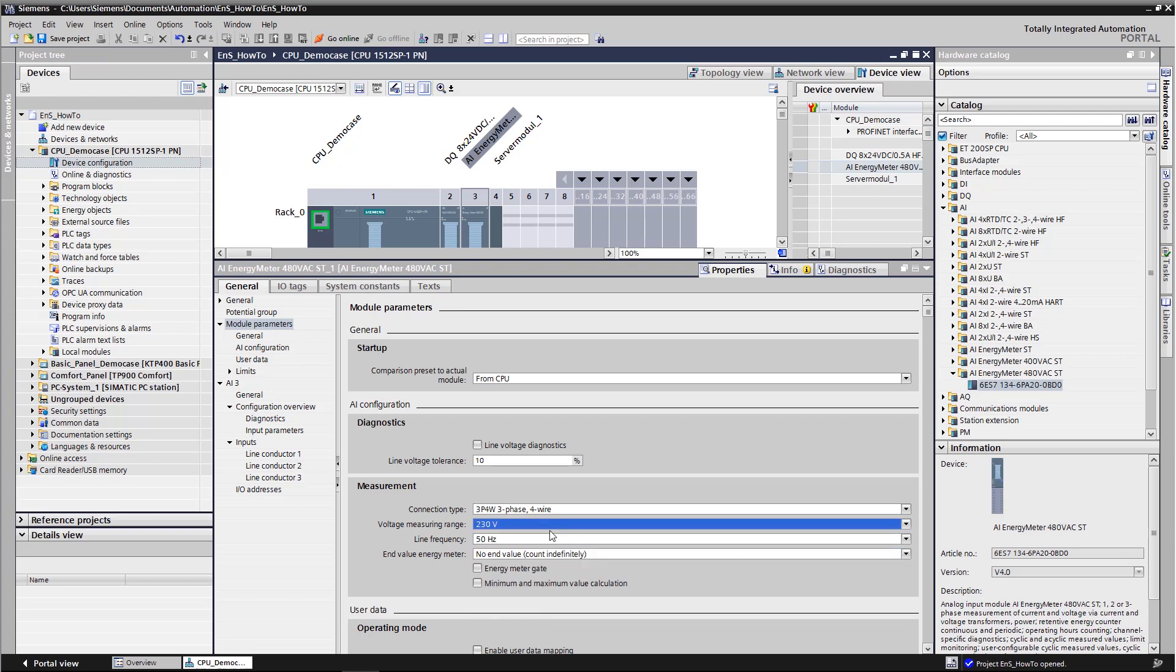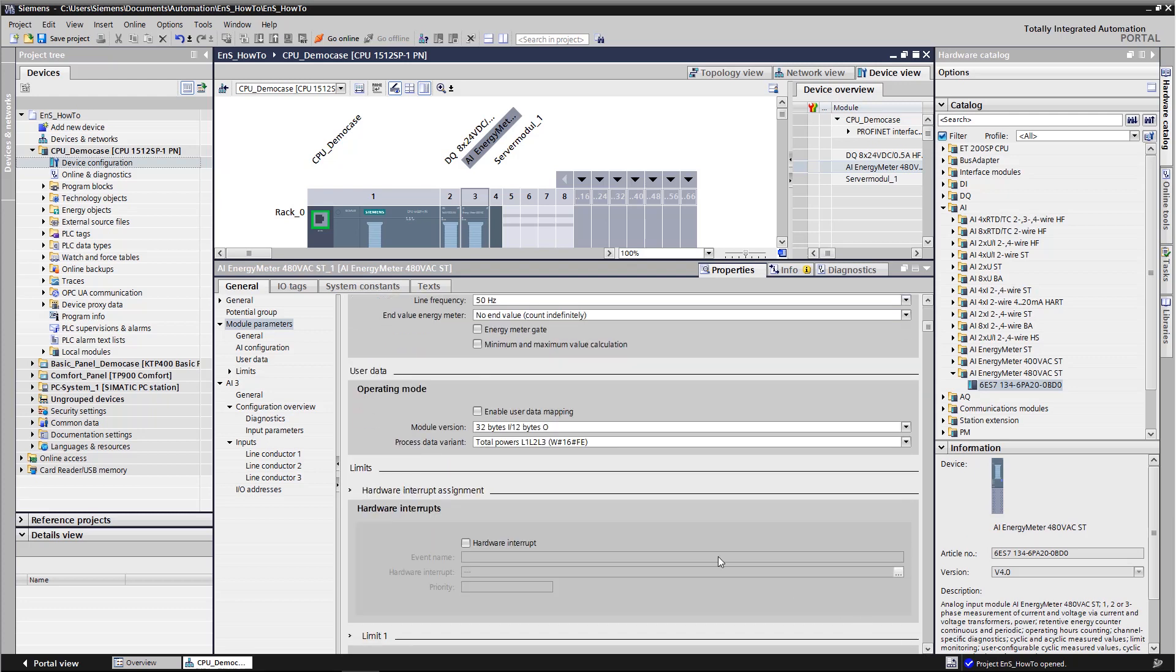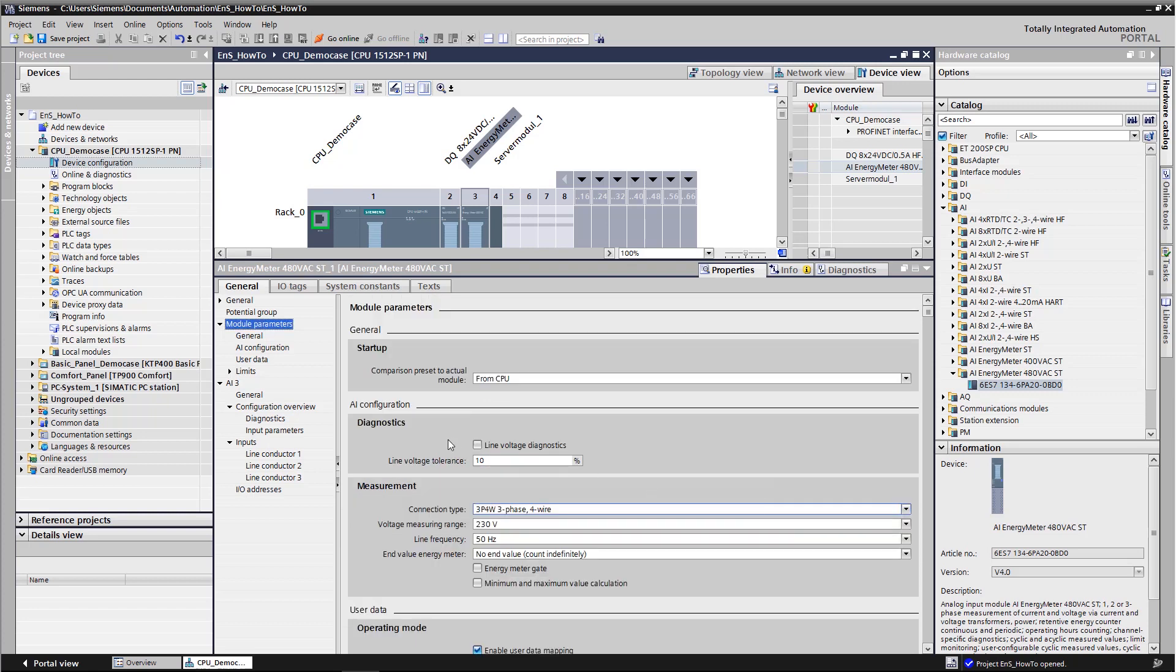Energy Suite expects a strictly defined structure of the I.O. image to be able to receive relevant invoicing data from the energy meter. We enable this by activating User Data Mapping, which allows us to configure the I.O. image accordingly.